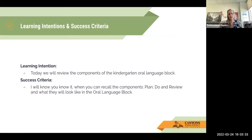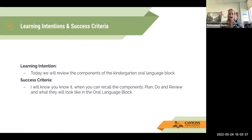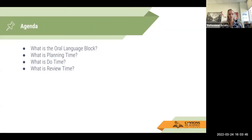Our intention today is to review the components of the Kindergarten Oral Language Block. You'll know it when you can recall the components of Plan, Do, and Review, and what they look like in the Oral Language Block. So we're just going to review what the Oral Language Block is in kindergarten: what is planning time, what is do time, and what is review time.